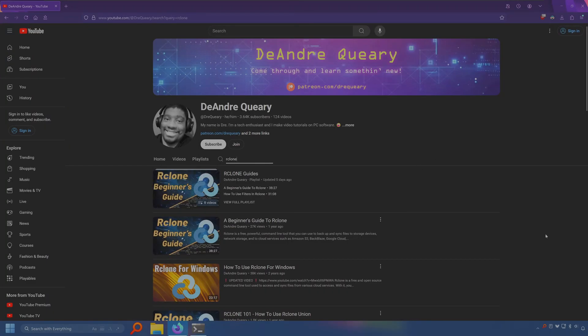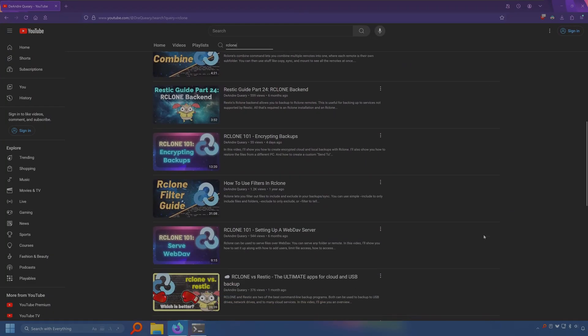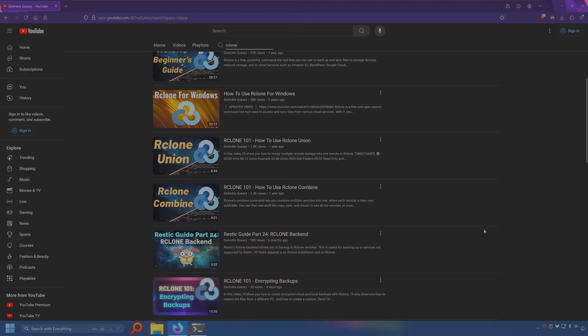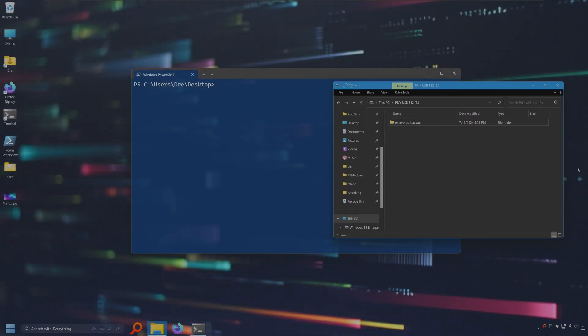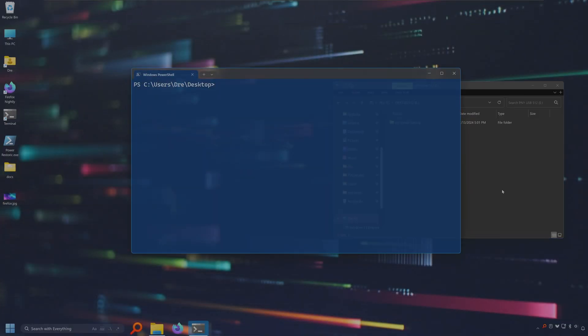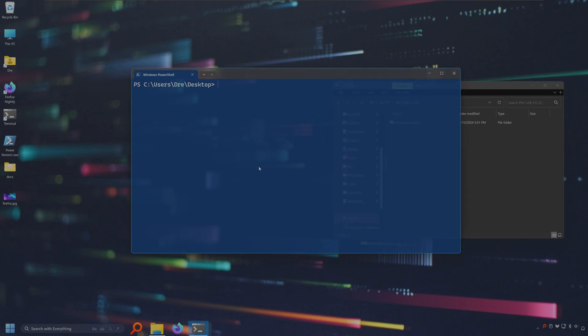We're looking at the rclone move command today. This video is part of my rclone 101 series, so check those videos out to learn more about how to use rclone. Let's look at the move command. With rclone you can move files from one location to another, deleting the source in the process.